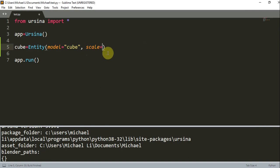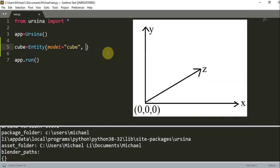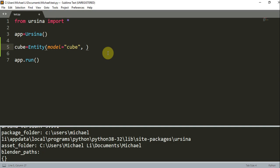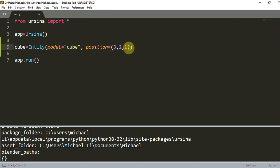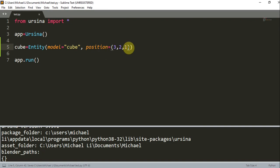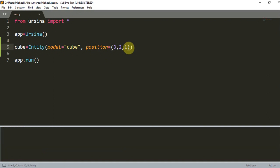And now let's talk about changing the position. Normally, on default, the center is 0, 0, 0. And so we can change that with position. So position is now going to be equal to 3, 2, 1, 3 on the X, 2 on the Y, and 1 on the Z.